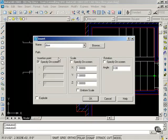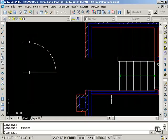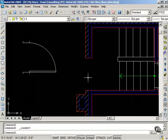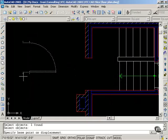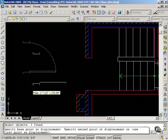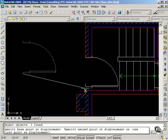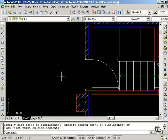That is how a drawing file becomes a block within another drawing file. And I will simply move my door to the correct location.